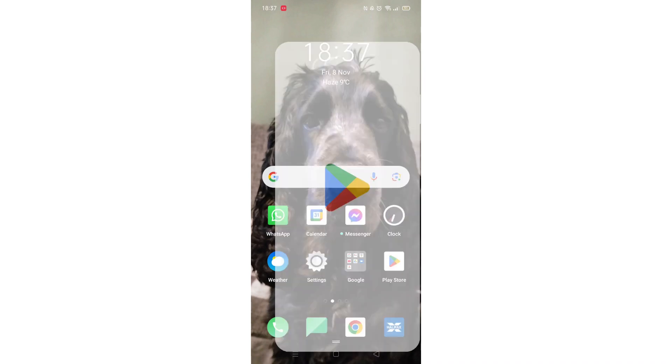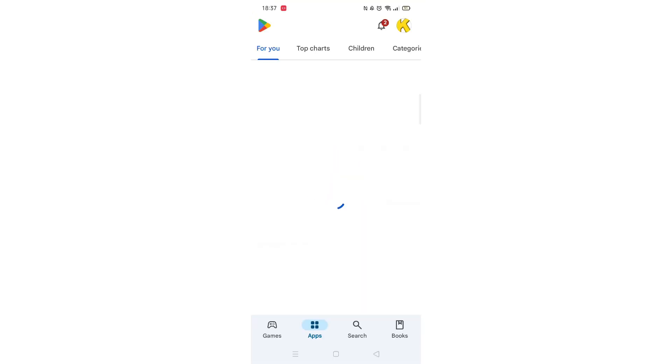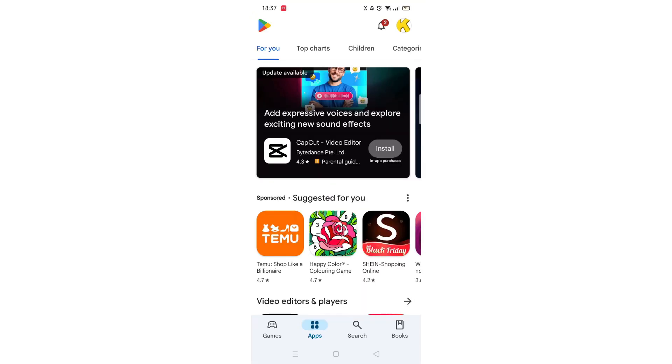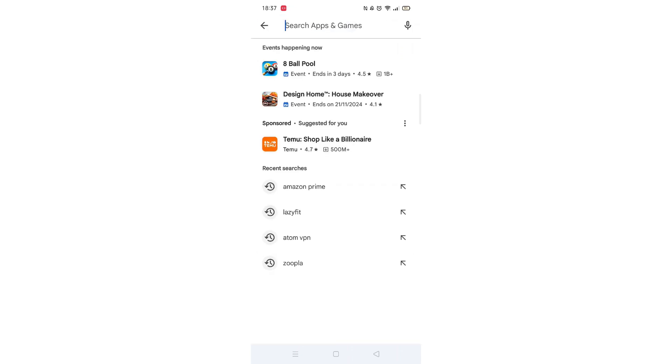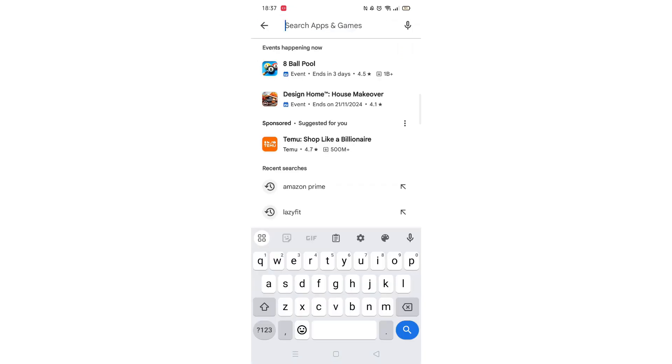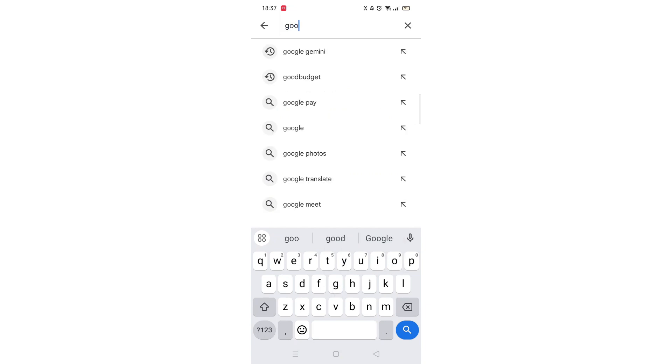Start by opening up the Play Store app and clicking on the search icon at the bottom. Next, tap inside the search bar at the top. When your keyboard appears on screen, type Google Find My Device.